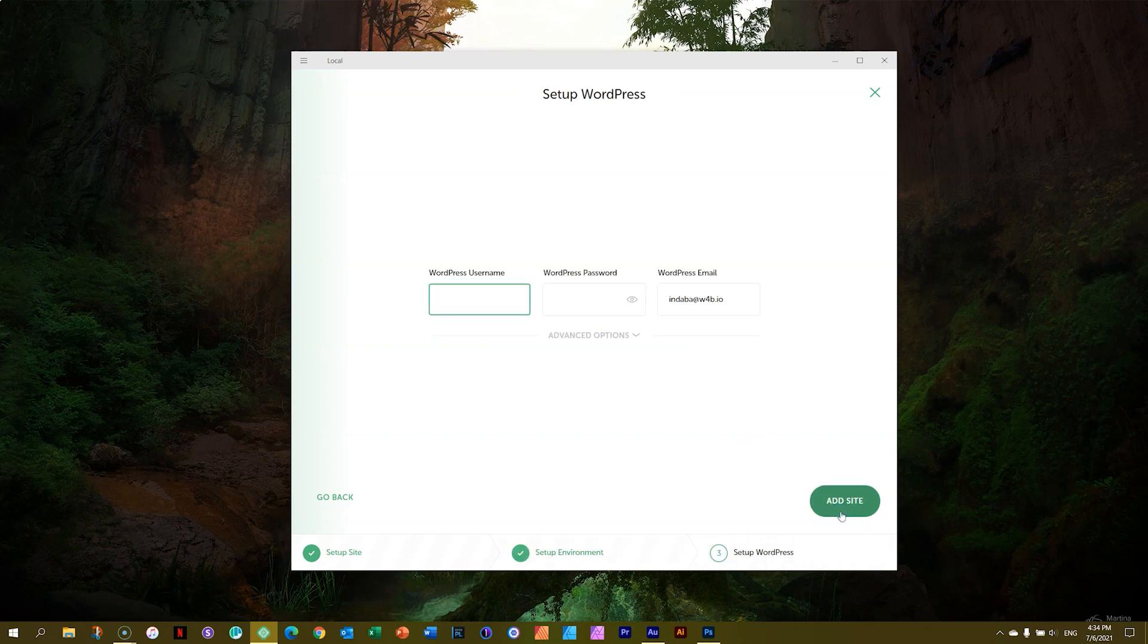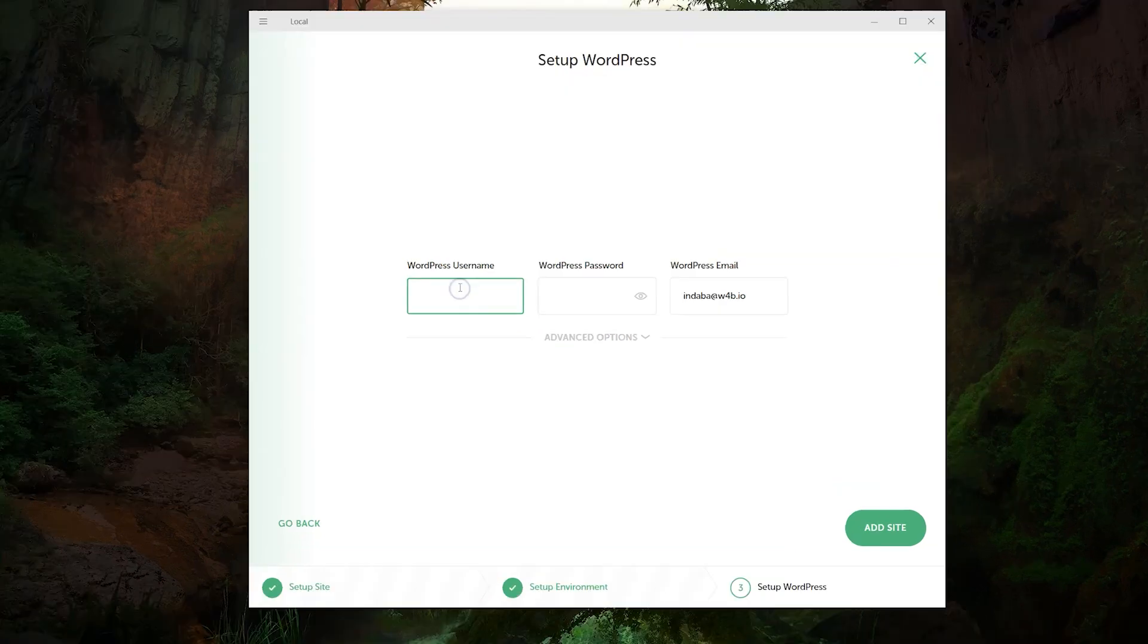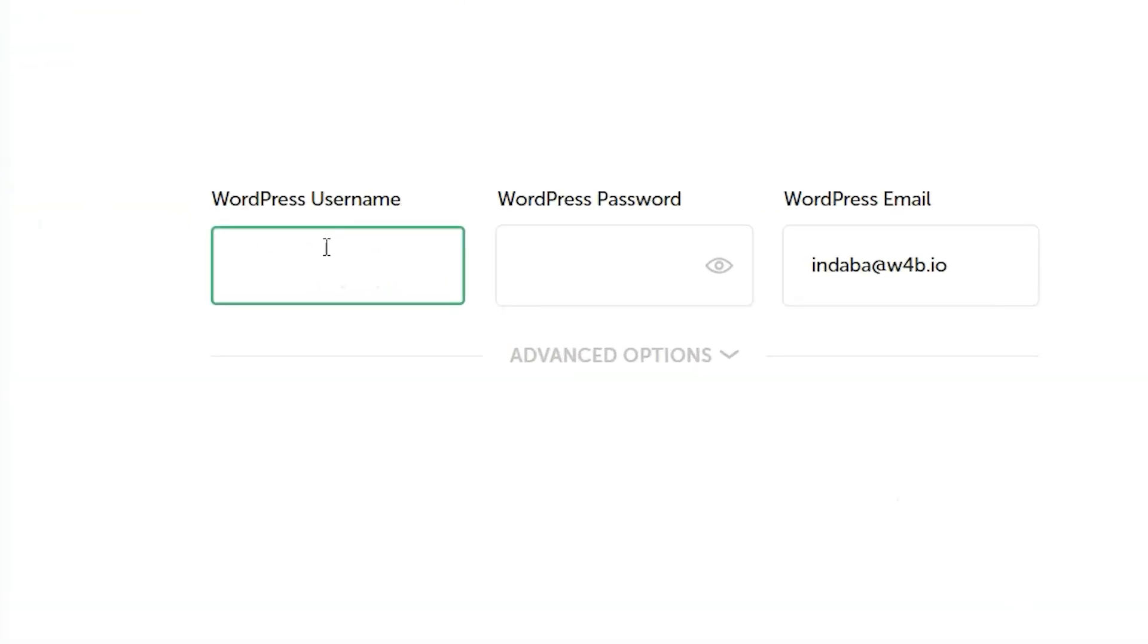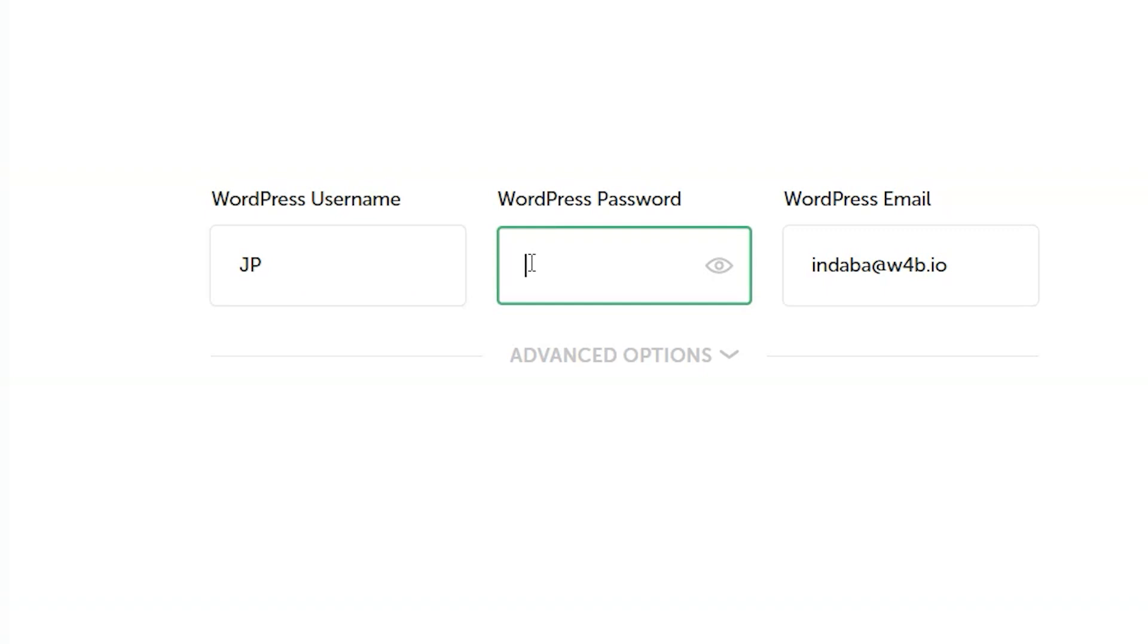Right, what's going on here? Well, first you have to give it a username. I will call my WordPress username JP. And for my password, let's call it websites for beginners underscore one, two, three, four exclamation mark.